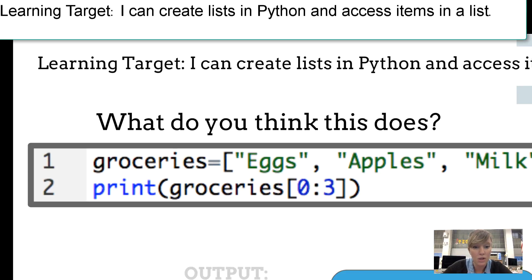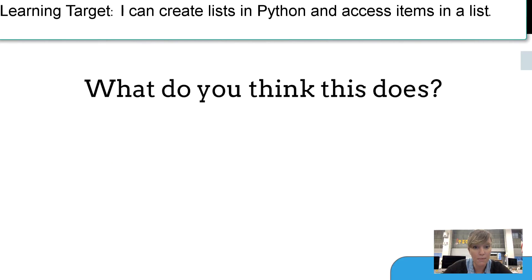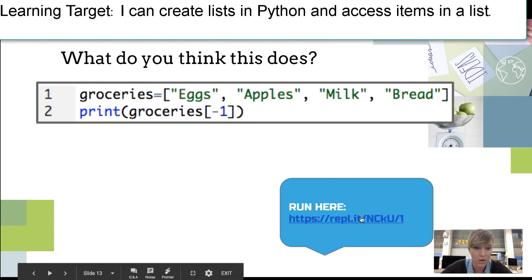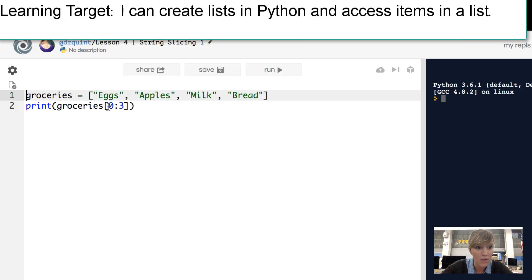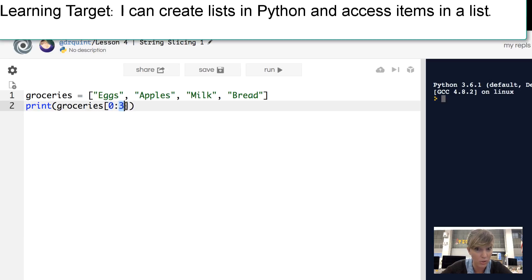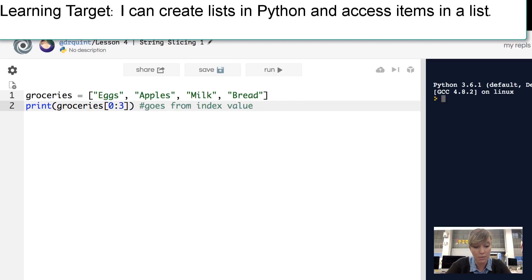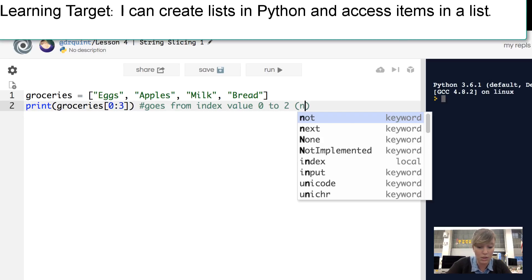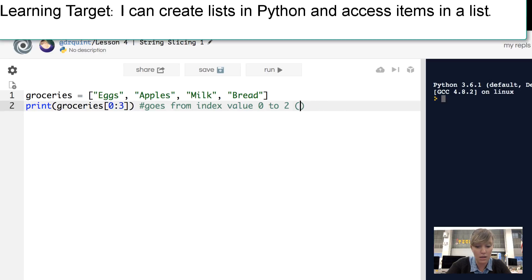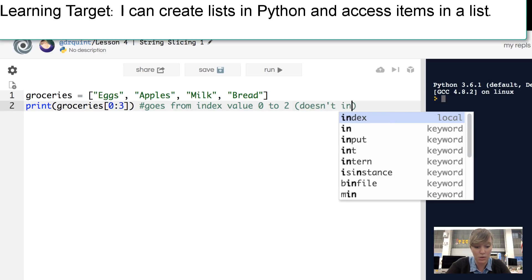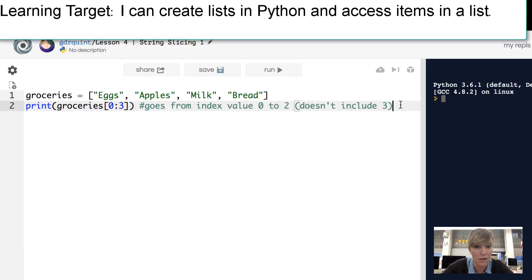The first number is always included in the print statement, but the last range value is exclusive — you're not including the item at index value three. This goes from index value zero to two; it doesn't include three. That's something you should note.